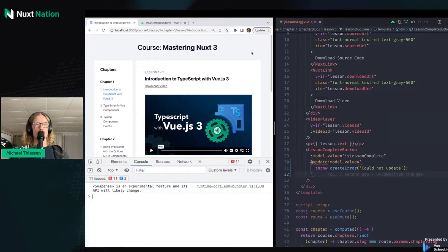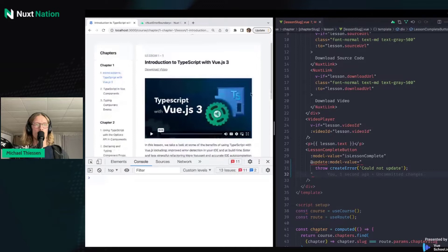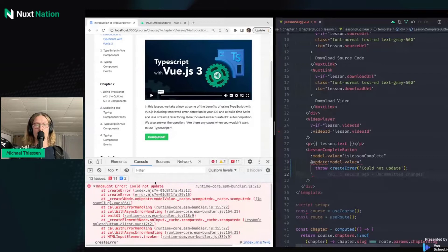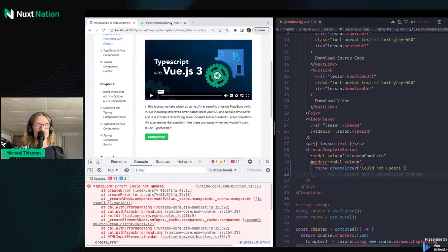If I open up my console here, we can see that when I tried to hit this button, instead of our model value actually being updated like it should be, we get this error: "could not update."